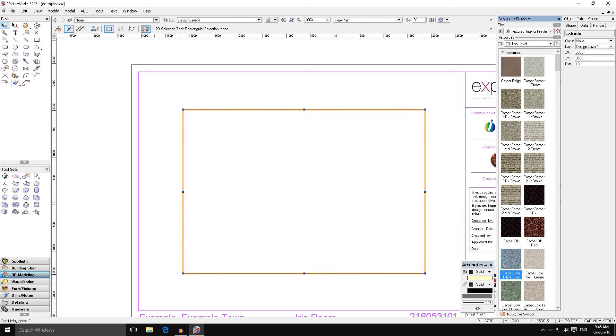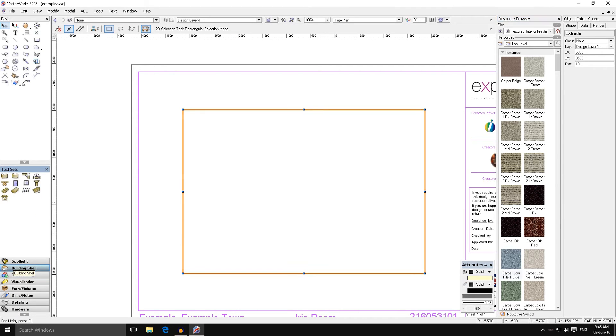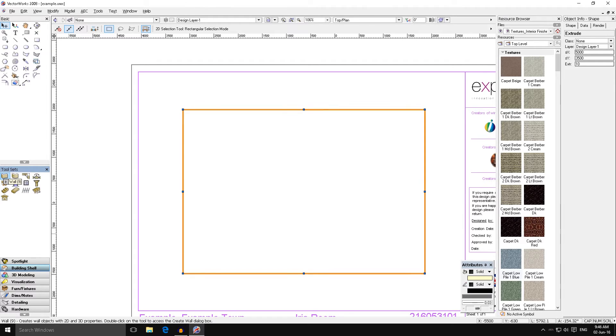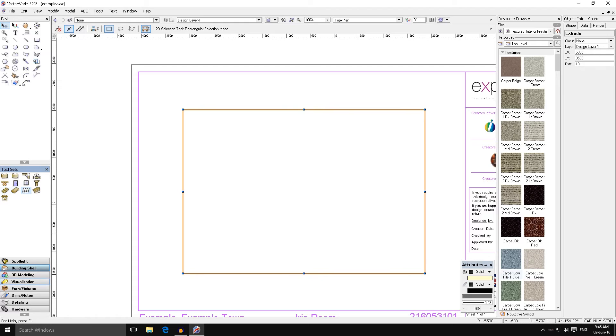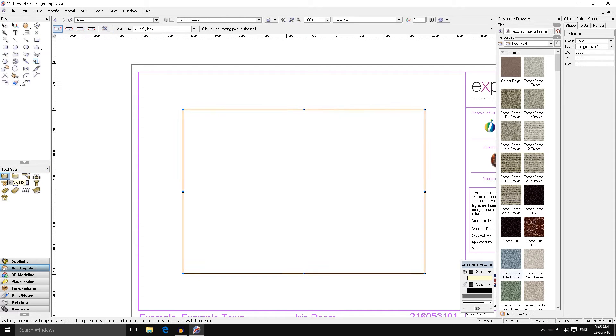Next we are ready to put our walls in. On the left hand side we have a sub menu called building shell. Within building shell we have the walls, doors, windows and other bits and pieces, but it's mainly those three things that we'll use. The way we drop a wall in, so we select our wall tool and you can see our crosshair has changed.